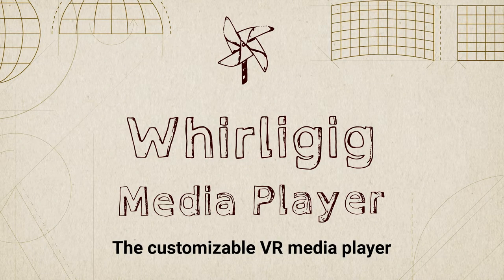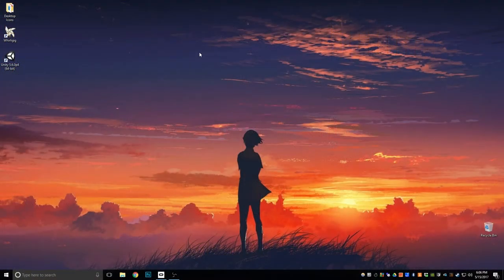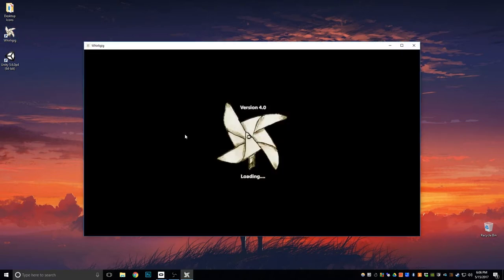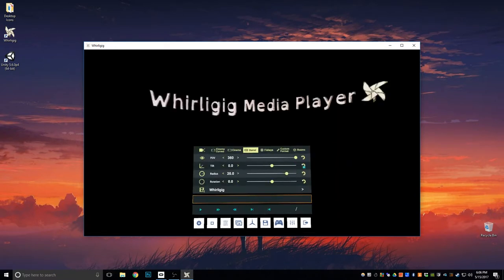Hello and welcome to a brief introduction to Whirligig 4. This is from a clean installation from the Oculus, Viper, or Steam stores. Double-clicking the icon on the desktop, the first time you run it you'll get an update screen telling you about the different features added to the latest version. You'll only see this screen once for this version — click to dismiss it.